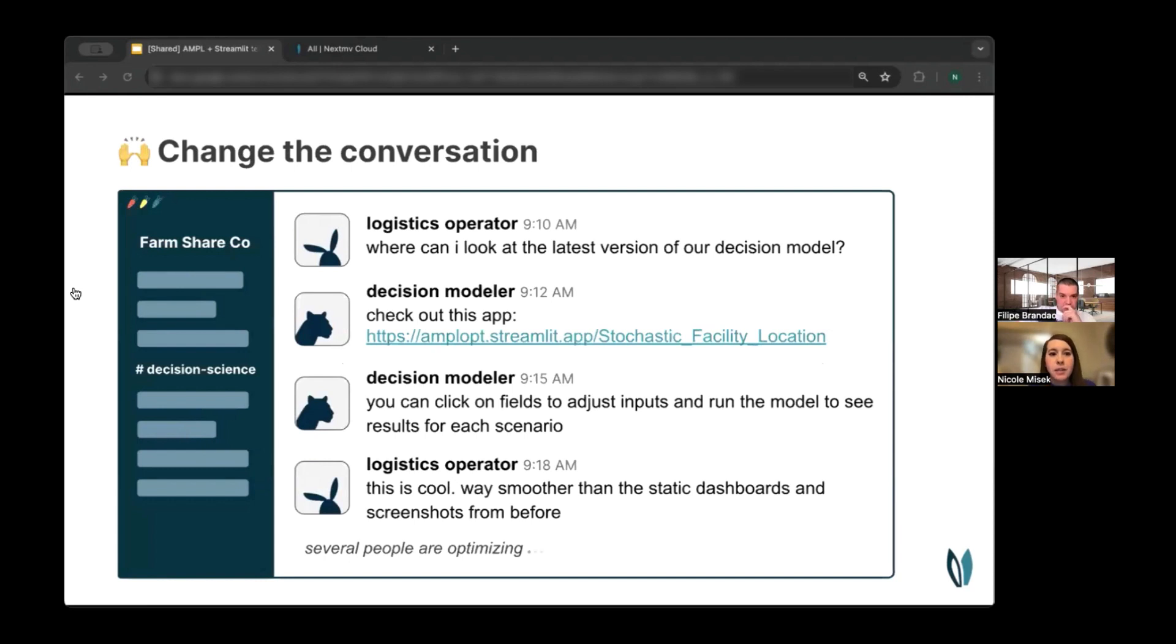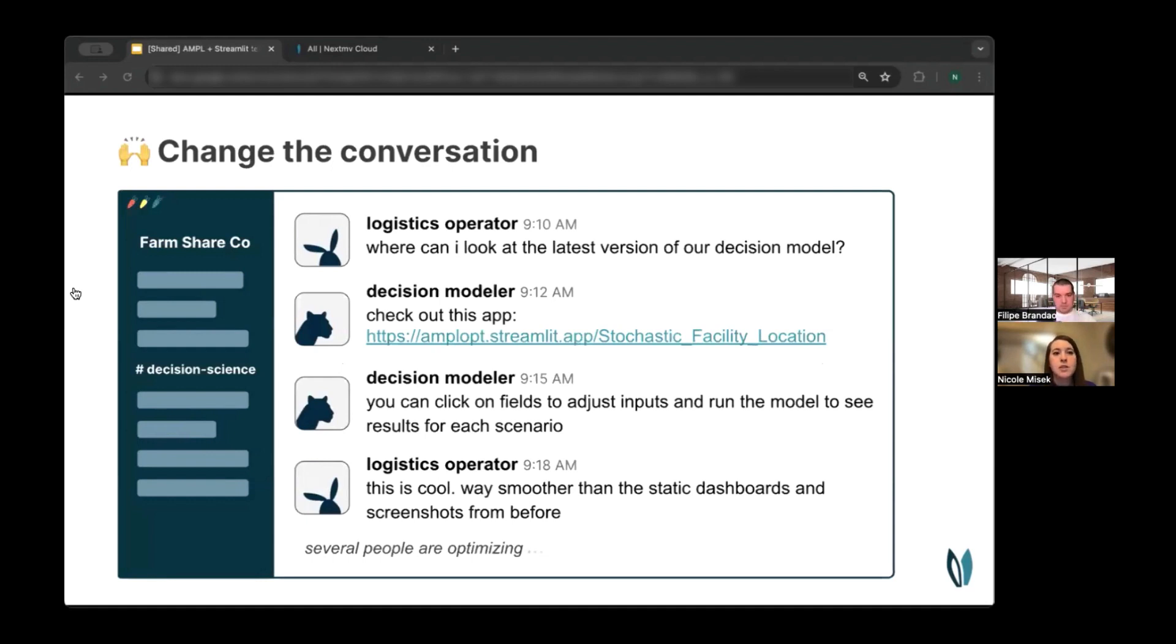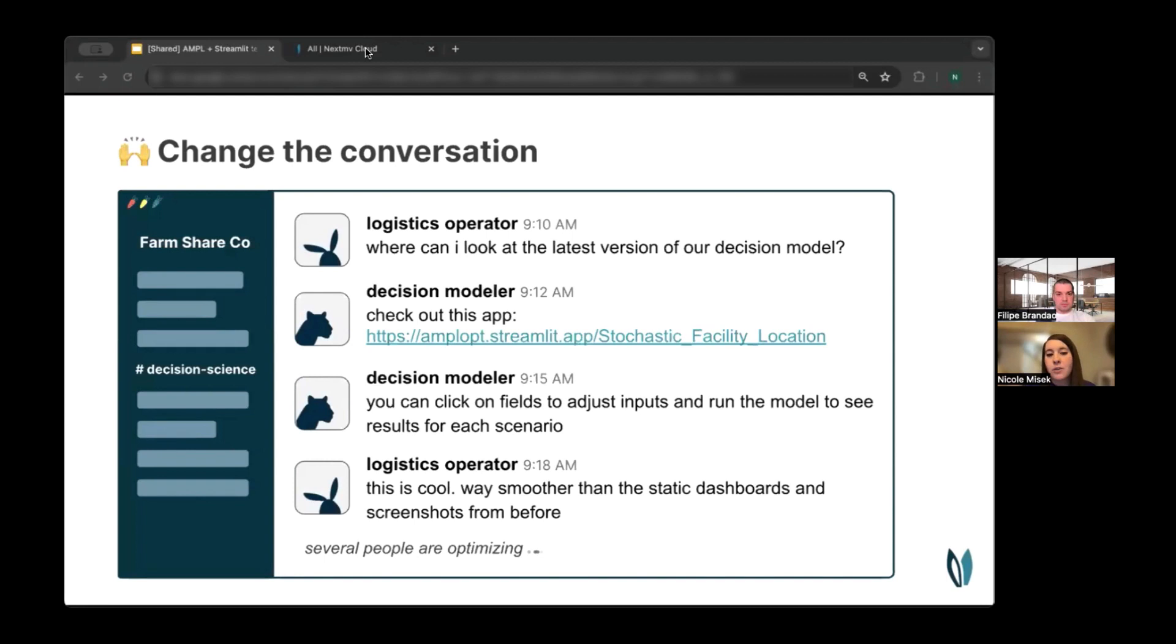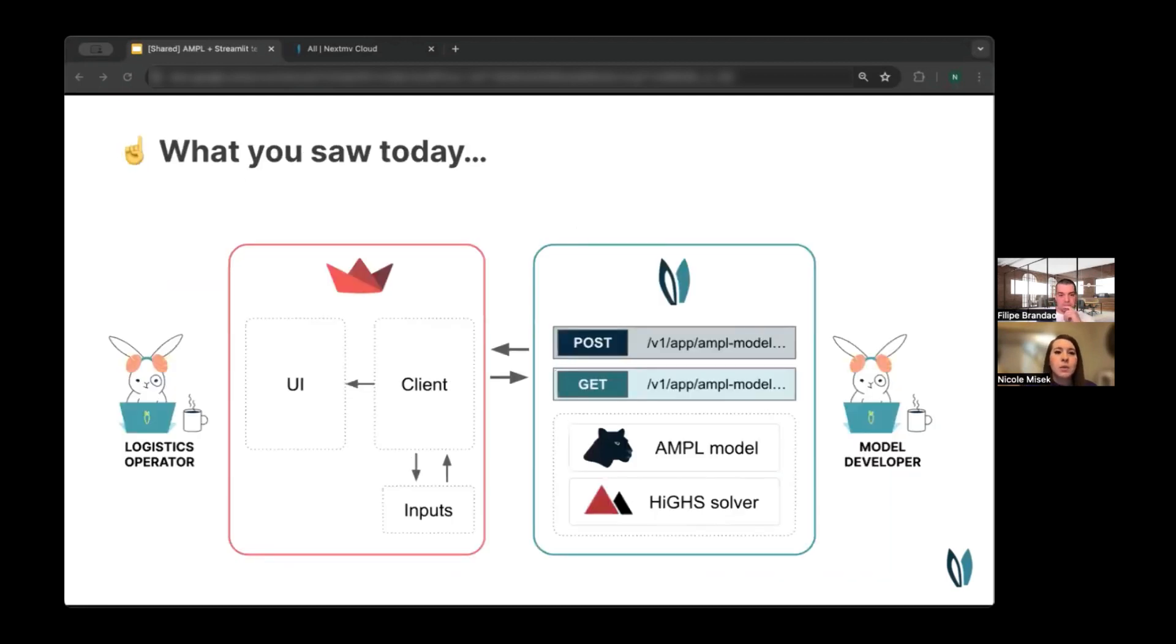And what this unlocks is the ability for developers and operators to collaborate together on model outputs and have a better understanding of the decisions that are happening. And so both the operator and the developer can get to a shared understanding of that model faster. Put another way, the conversation with project stakeholders starts to become a lot more efficient. An operator or manager can interact with a developer's decision model in a more intuitive way. Rather than a developer spending time piecing together screenshots or static dashboards, making slide decks, they can use Streamlit, AMPL, and NextMove to have a better shared understanding.